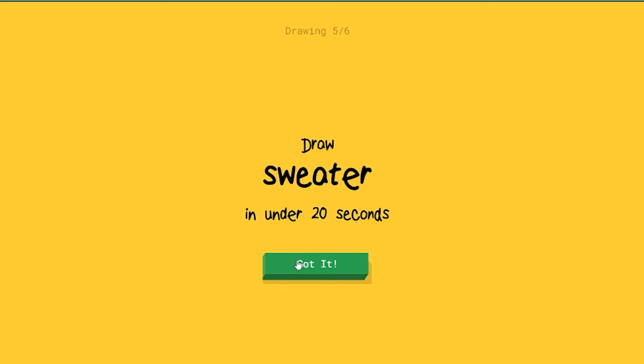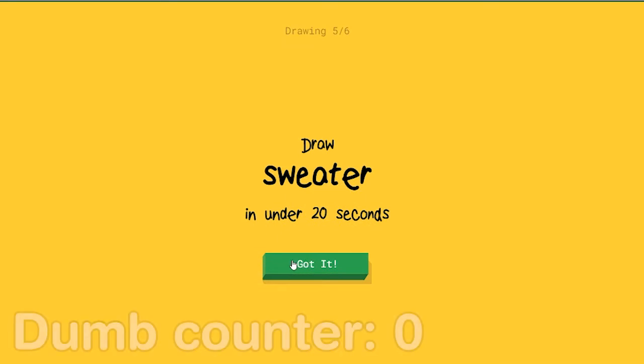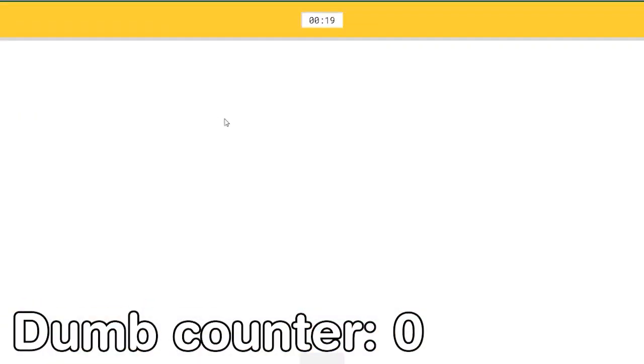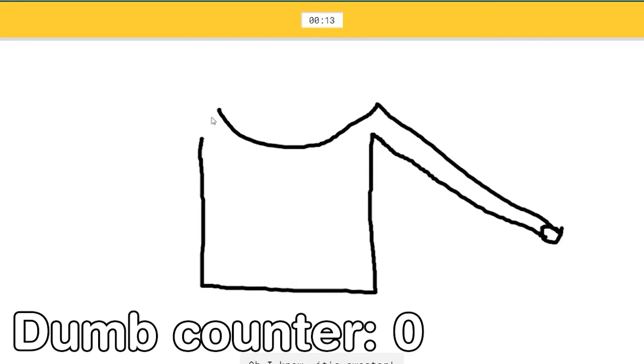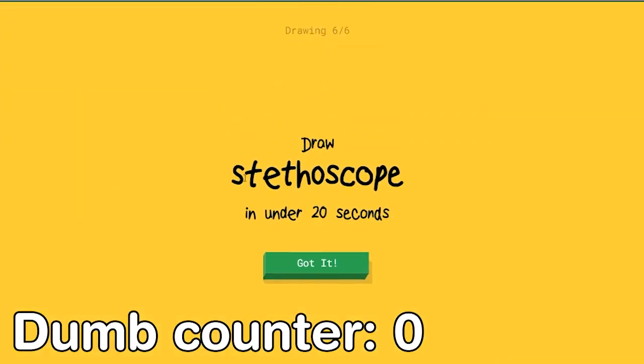A sweater! I see banana, or mountain, or baseball bat. Oh I know, it's sweater. Yeah! Let's go boys!